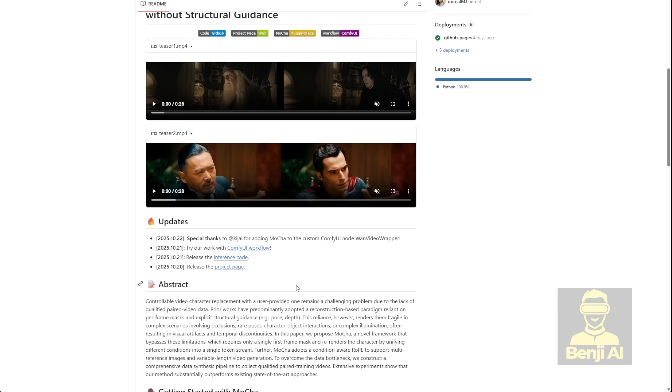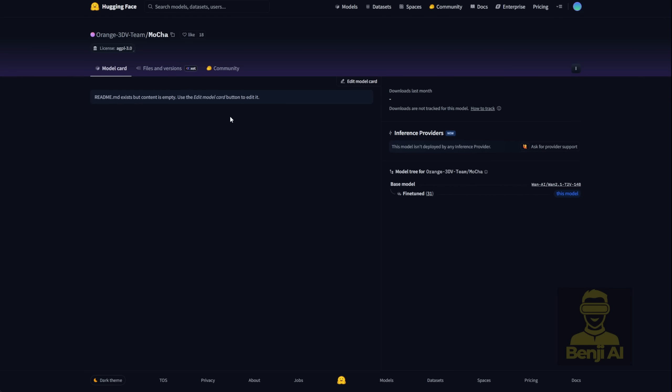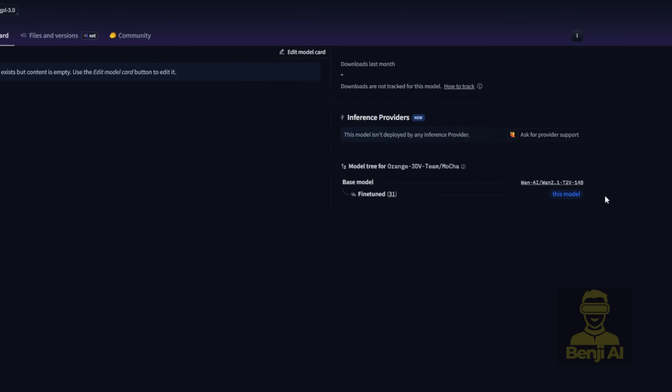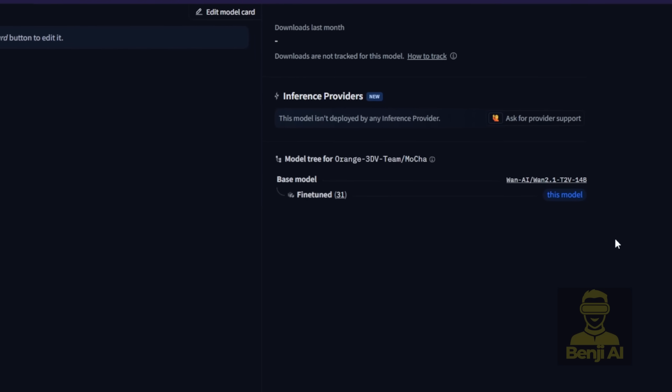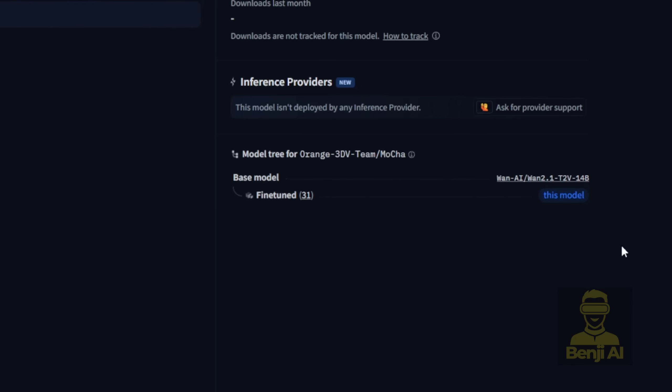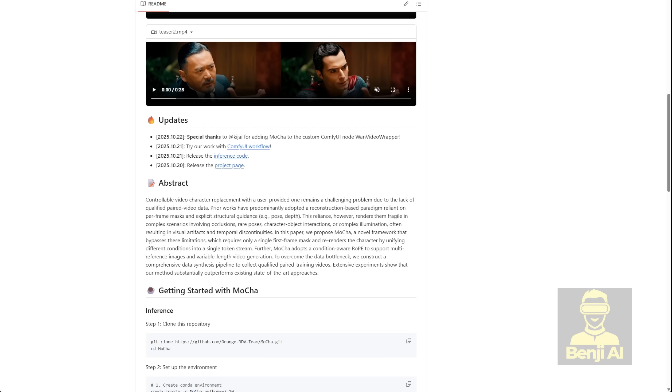So definitely check out those comparisons. Also, there's a GitHub page and a Hugging Face model page. Right now, though, the Hugging Face page doesn't have much info. It might get a research paper posted later. For now, Mocha is basically a fine-tuned version of the WAN 2.1 text-to-video base model. On the GitHub page, you'll see that you can run this in ComfyUI. So go check it out.